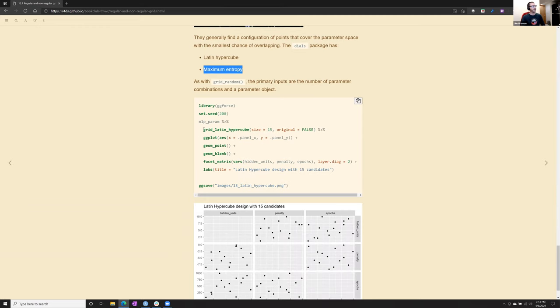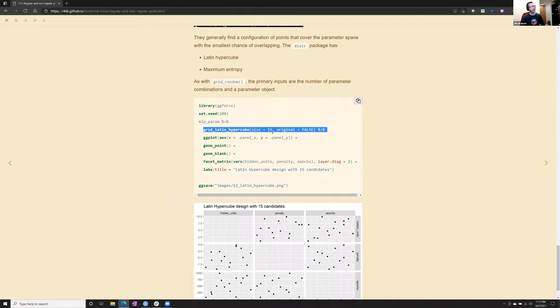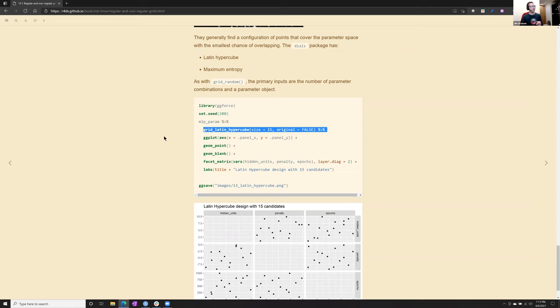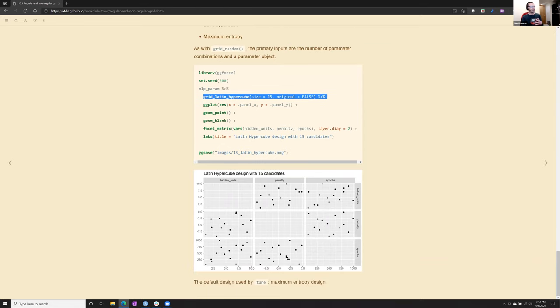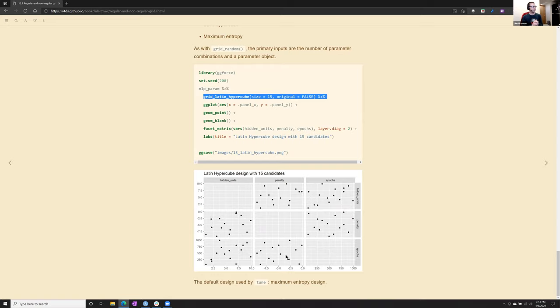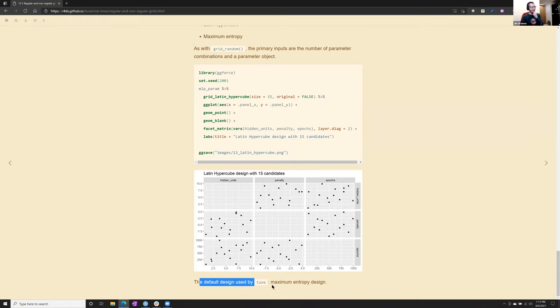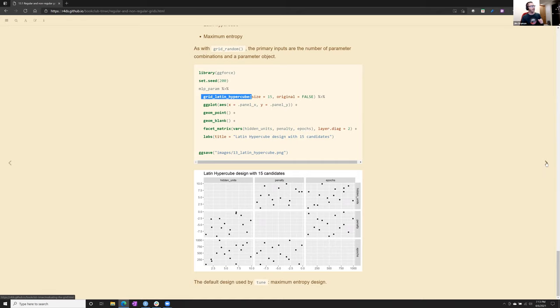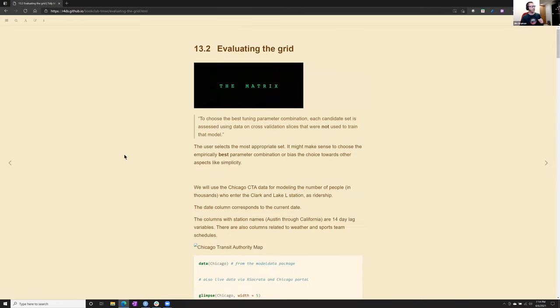The dials package has the Latin hypercube, which sounds really cool. Or the dials default is maximum entropy. Okay, so just like grid random, the grid Latin hypercube, you give it a size dimension, it picks from that tune space 15 combinations. They are random, but they're not clumped together maybe as badly as purely random is. And I mentioned before, by default, tune uses the maximum entropy design. So I think we'll see more on that on the next page. Because it's what we ended up using in evaluating the grid.